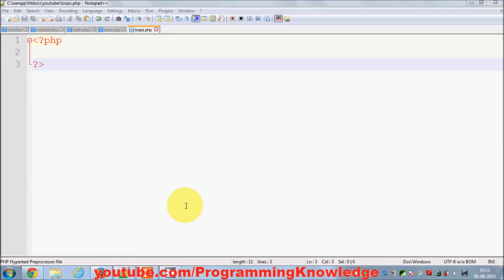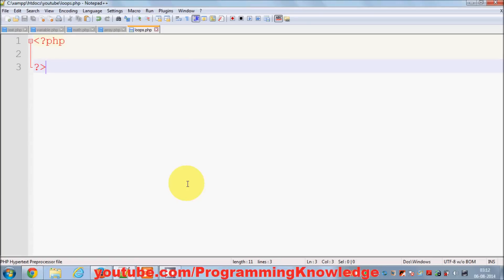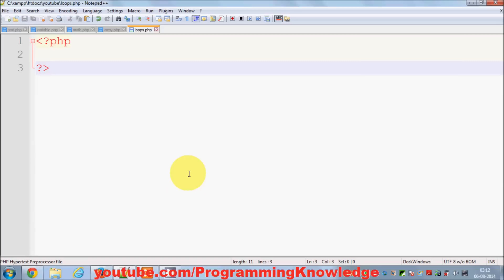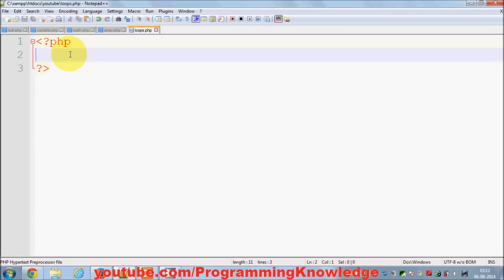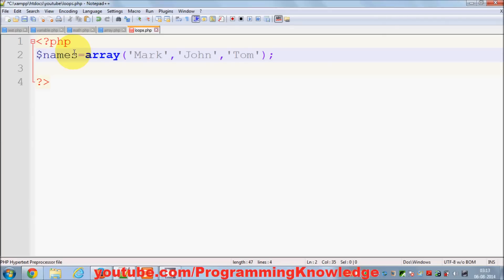Hello guys, in this video I'm going to show you how to use the foreach loop in your PHP code. There is one more kind of loop called the foreach loop, which is also used for iterating values in your PHP code. For example, I have shown you in the previous video how to declare an array.